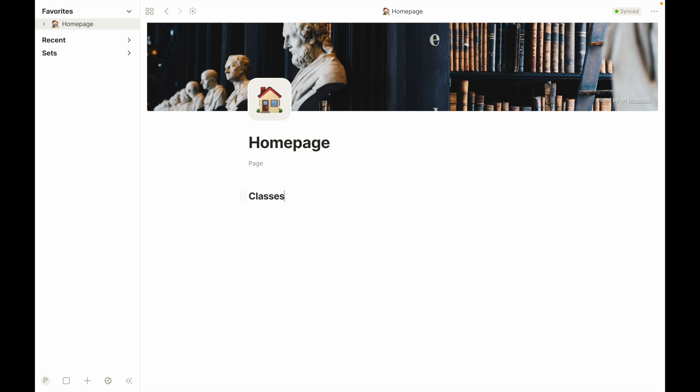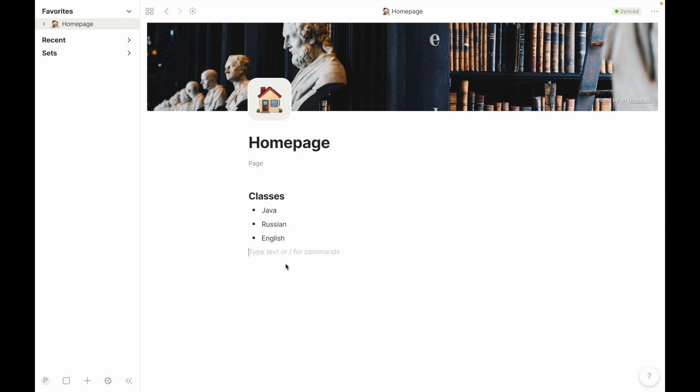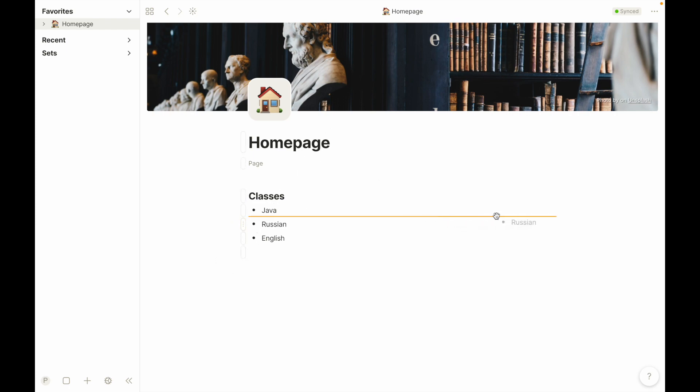Now, under this, I'll have a couple classes, and I'll say Java, Russian, and you notice when you enter, it just automatically adds a new bullet underneath it, kind of like Microsoft Word or anything else you might have tried. And we'll say English. Now, what if I want to take these here and I want to maybe line them up side by side, I don't want everything in a vertical sense. Well, you can do that.